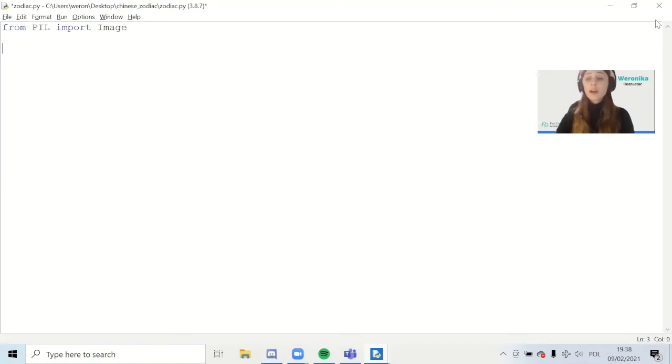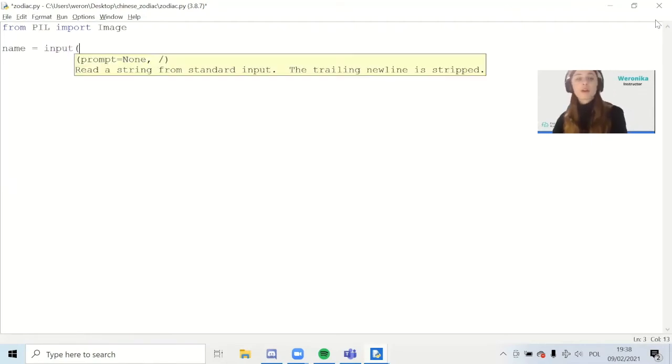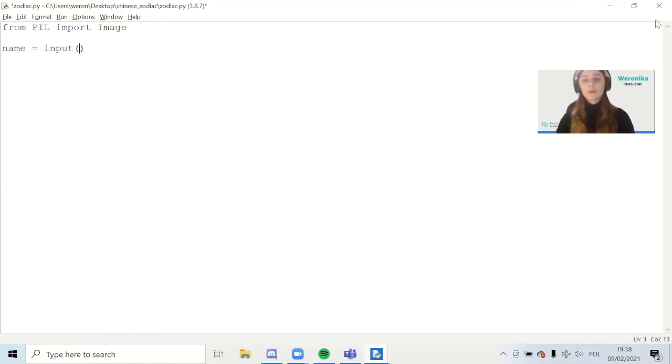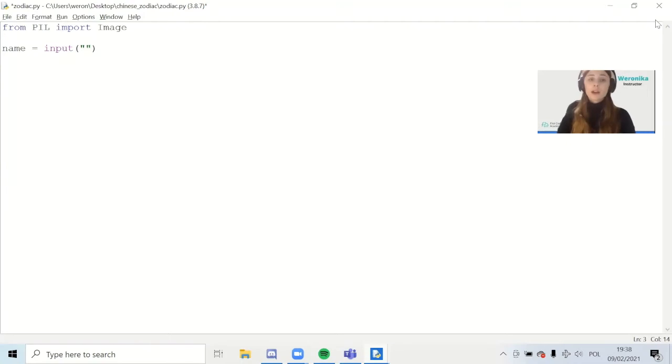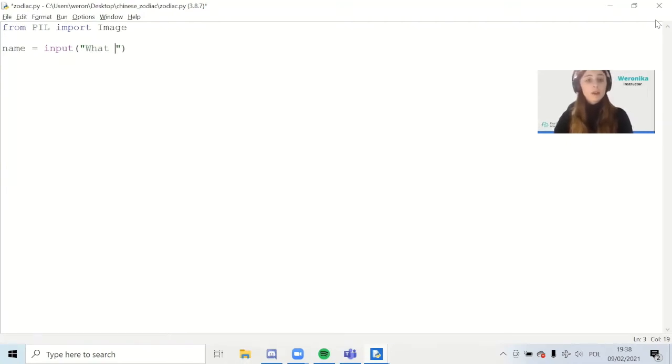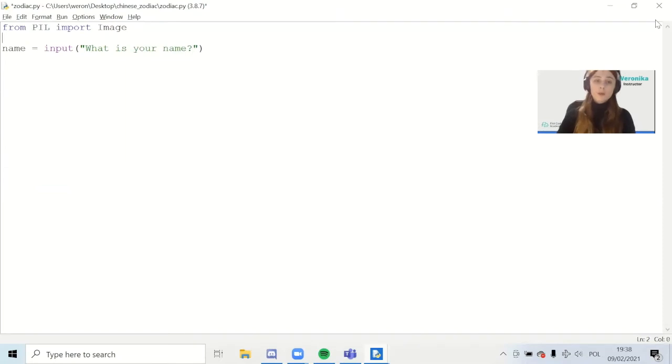Right now we're going to get the input from the user. So name equals input. We're going to use the function input which enables the user to write something and we will save it. Inside the brackets you can specify what kind of question you want to ask: What is your name? This will be the first question.